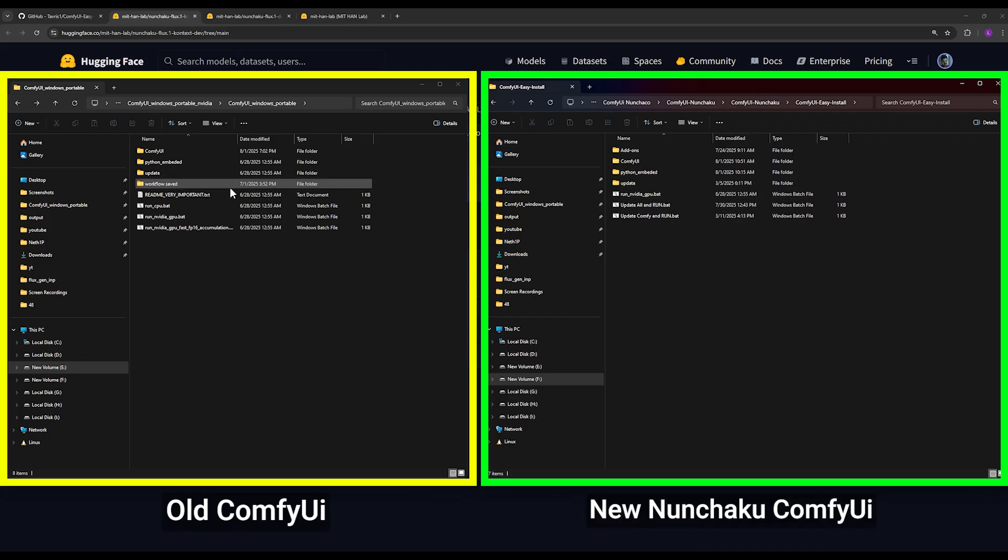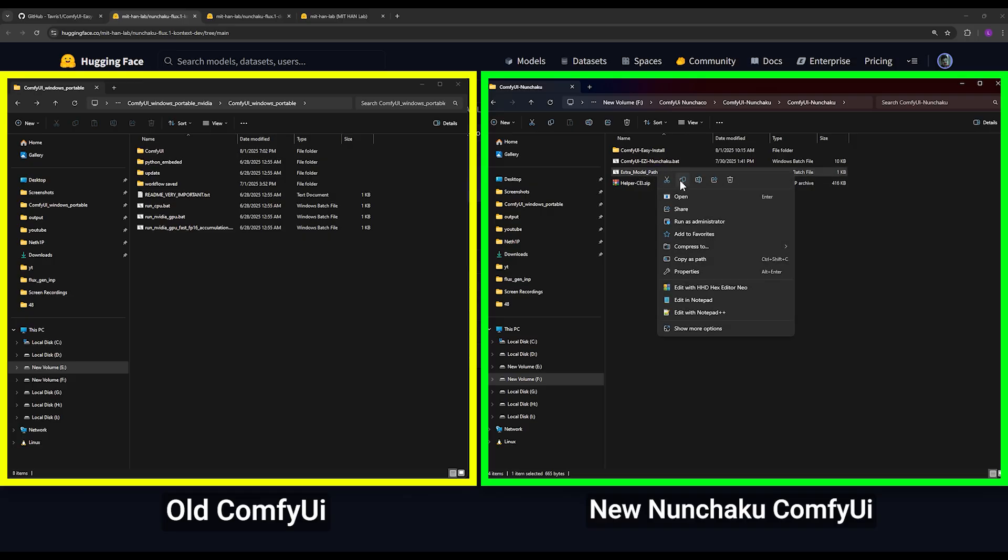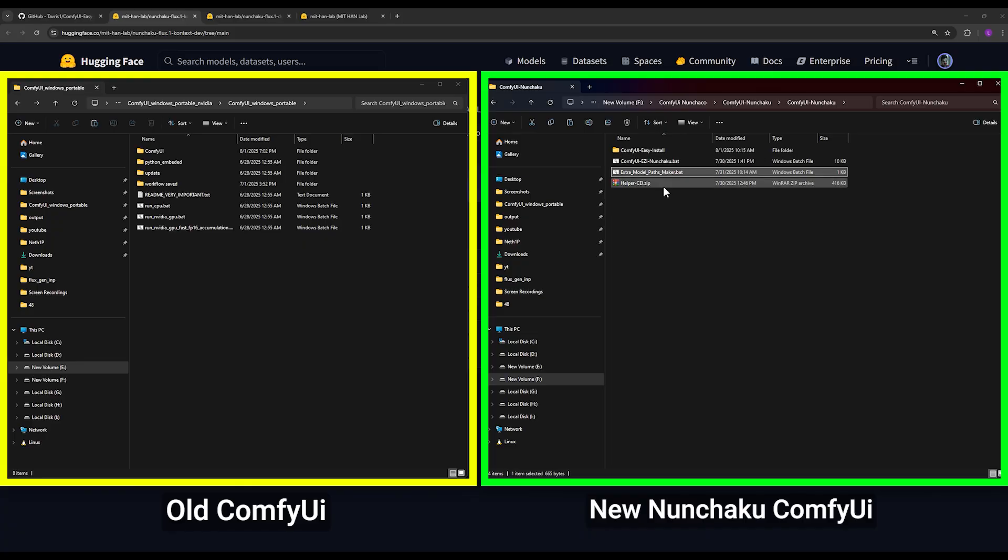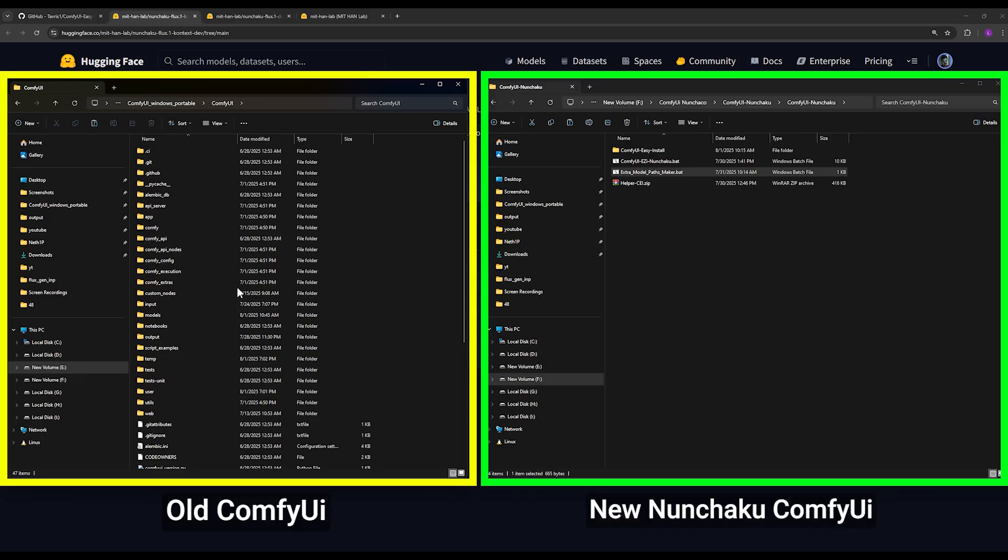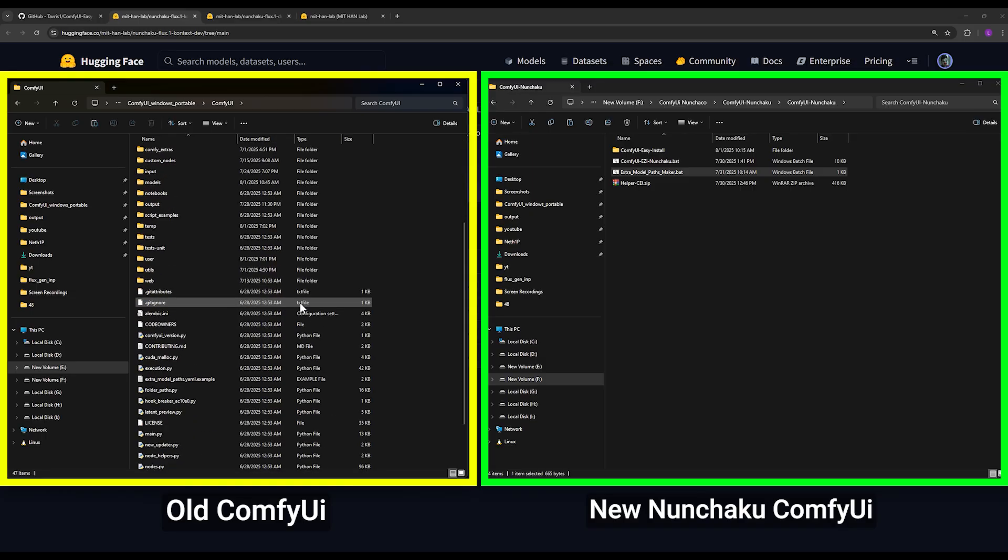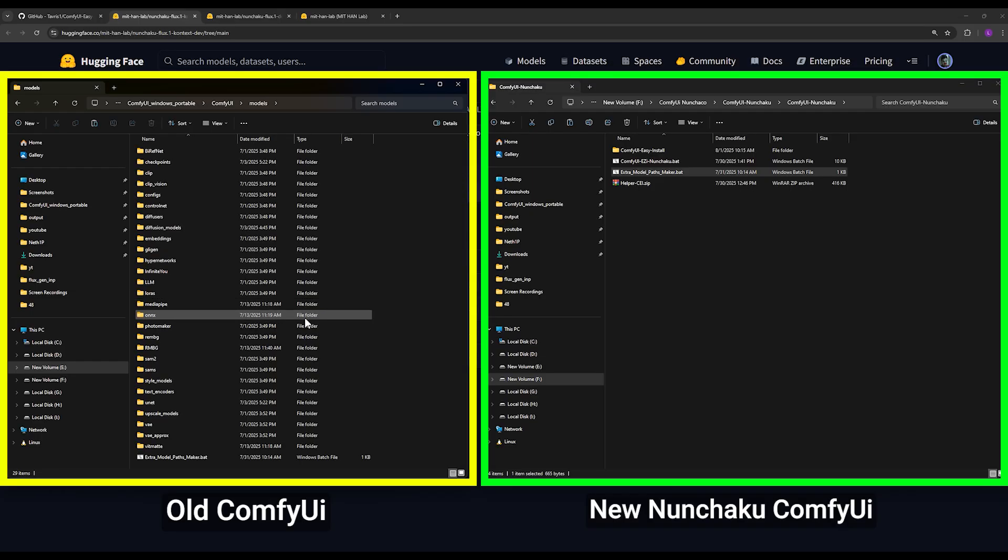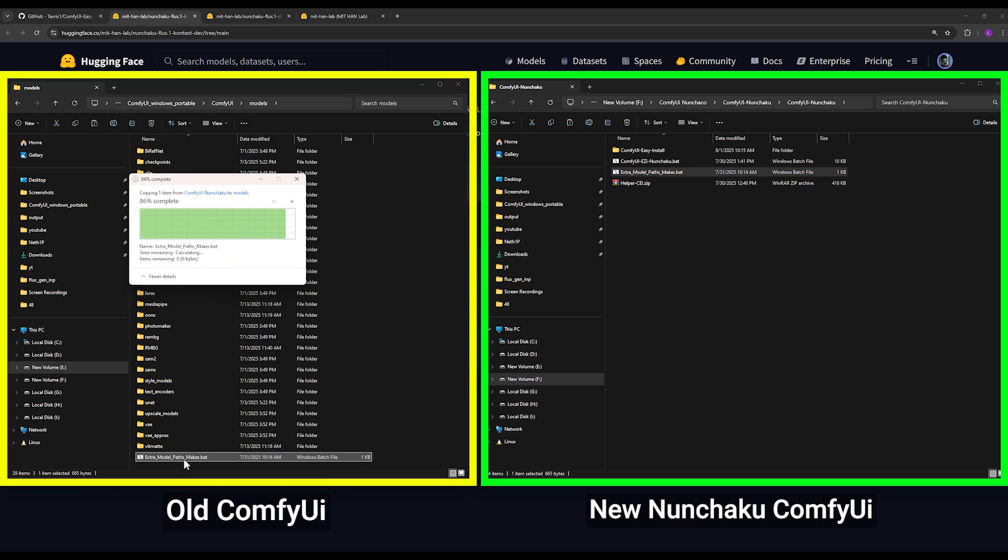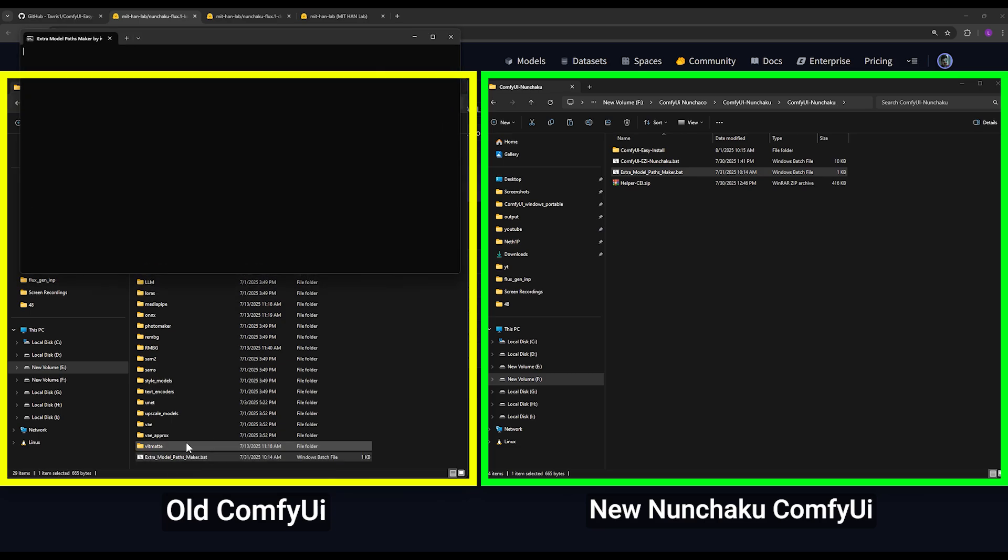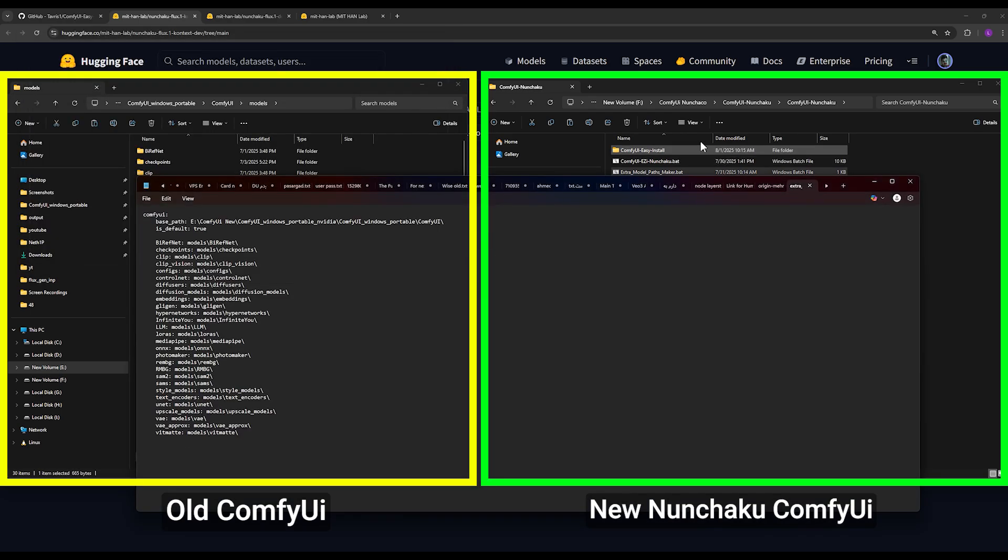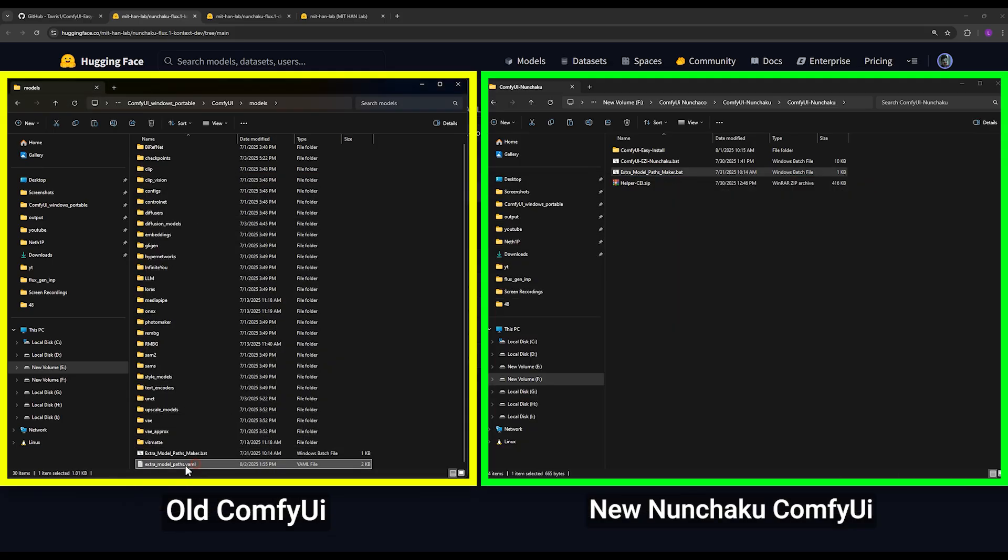How does it work? You come to this first page, this one, and there's a file here called extra_model_path_maker.bat. Simply you copy this file from here and go to your old ComfyUI folder, into the ComfyUI and models folder, and you paste this file here. After you paste it, you run it once with a double click.